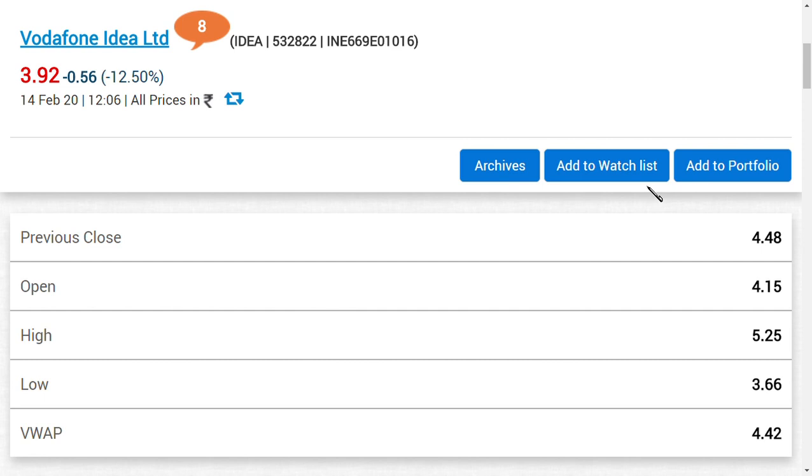Yes, always people say buy on dips and this is the dip caused by media people currently. But who knows what can happen on March 16, 2020 regarding the AGR issue? What happens if the government supports the telecom department and telecom companies and makes them survive? They can stand against the Supreme Court and this may happen.